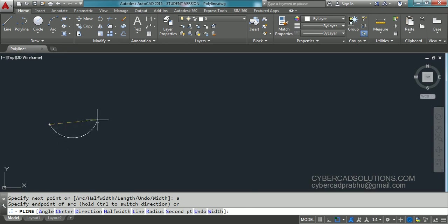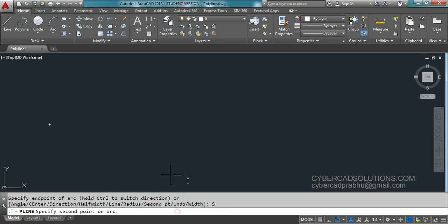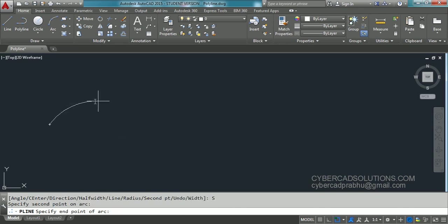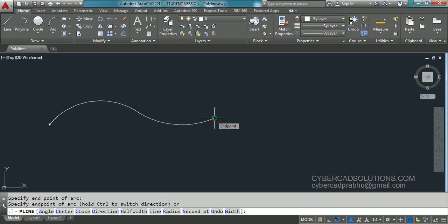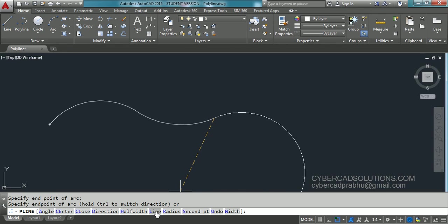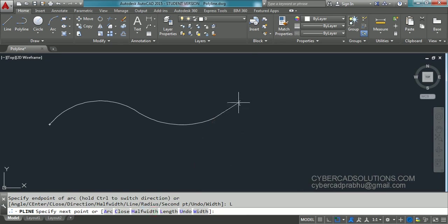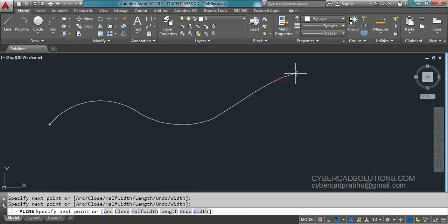Now an arc is being extended and again at the command prompt, options related to the arc command are shown. Let us take the second point option and click a second point. It is asking to specify the second point, so I am clicking here for the second point. Again pick the third point, that is the end point. Again take second point, pick here and click the end point. Now if you want to continue with line segments in the polyline, take the line option and just keep picking points. So this is how we use the arc option in polyline.